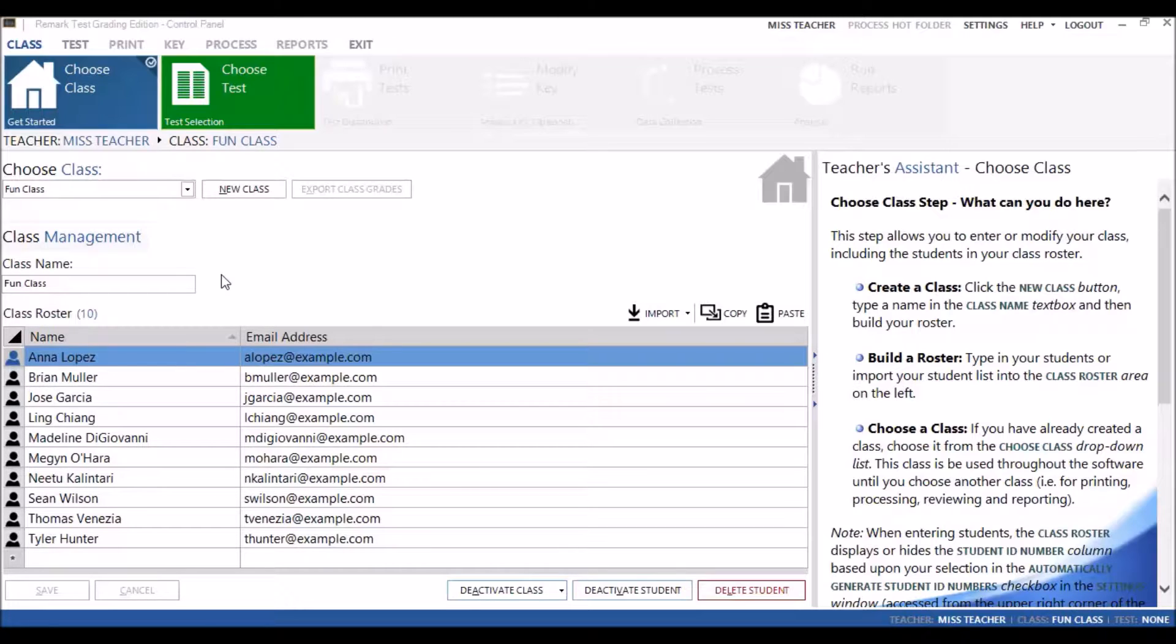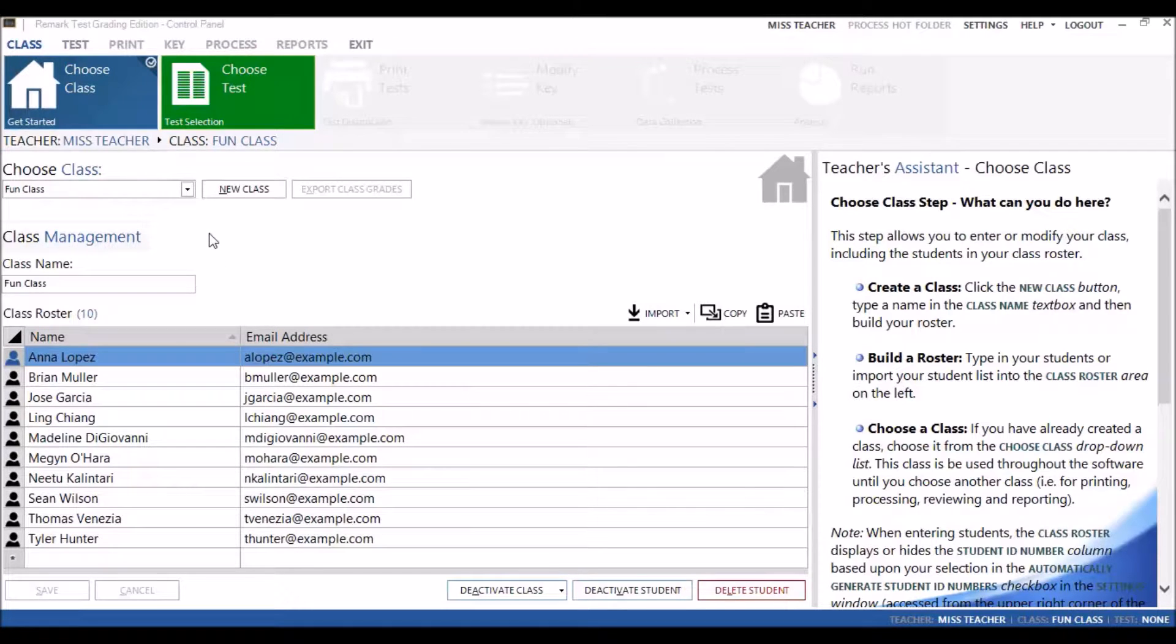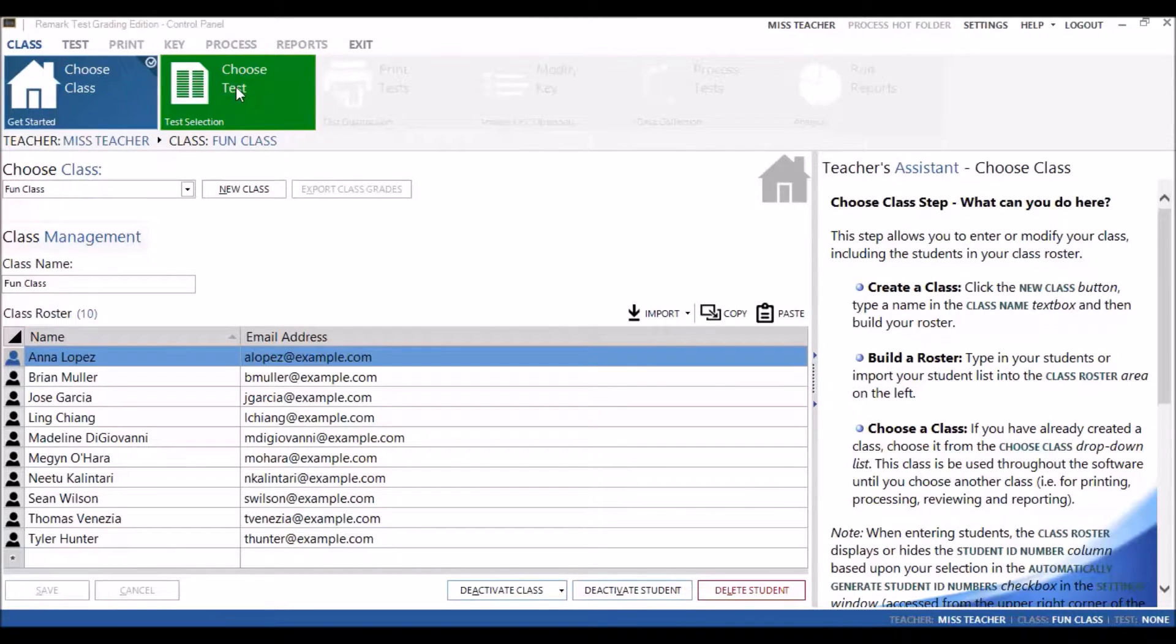To access the designer, you first need to make sure that you've added a class. Once you've added a class, the Choose Test tile will appear. Click on this tile.